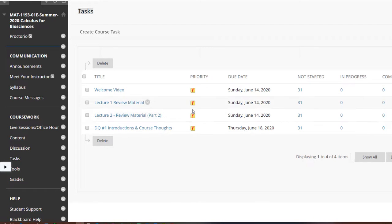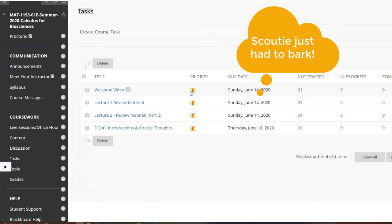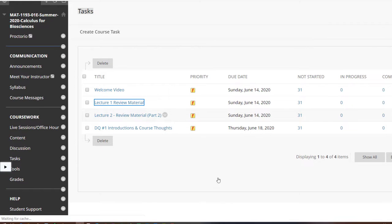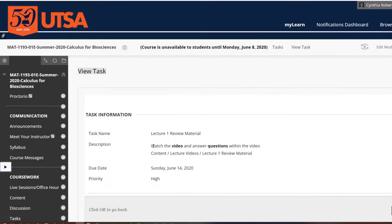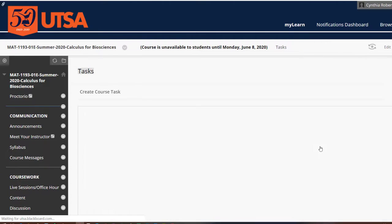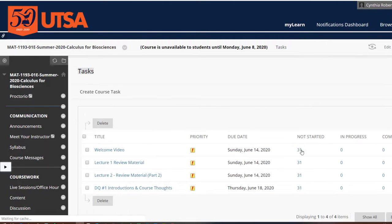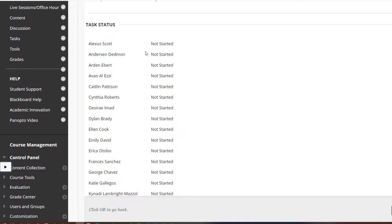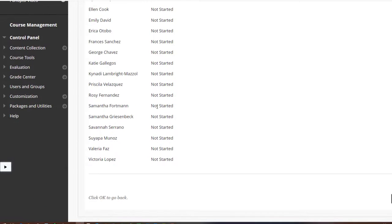What's nice is you can go in and look at the task detail. If I click on one, you'll see what I actually wrote. Notice it directs students through the steps of where to actually go.